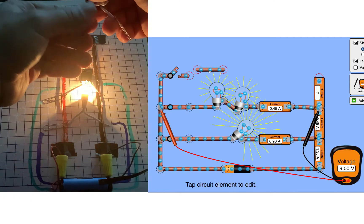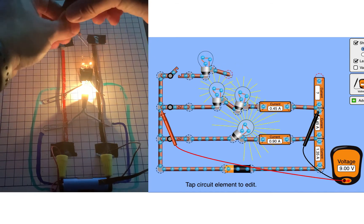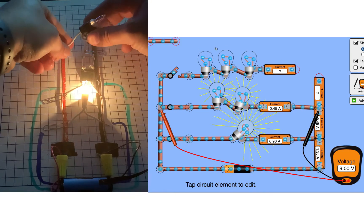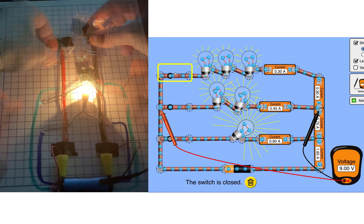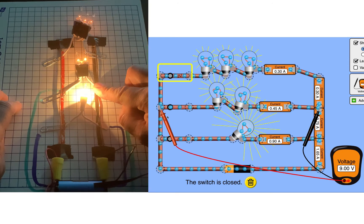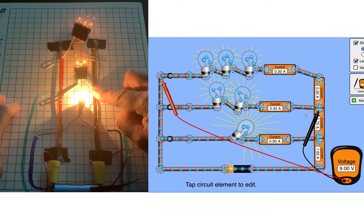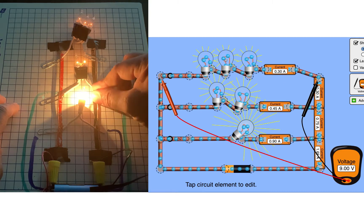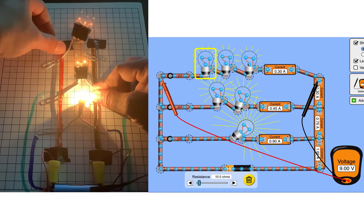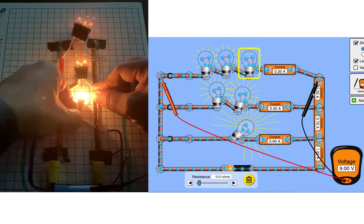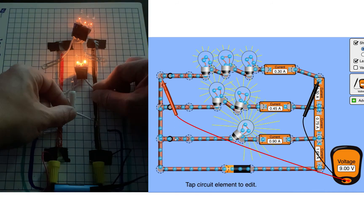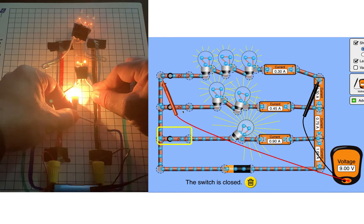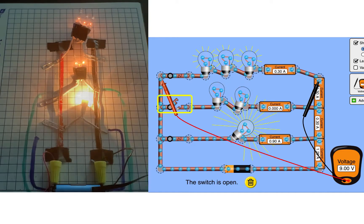Now I'm going to add a third loop that has three bulbs. These three bulbs will be in series with each other, but they'll be in parallel with the other two loops. Just like the other two loops, this loop is also getting nine volts from the voltage source, and each bulb is 10 ohms, just like the other loops as well. Watch brightnesses and values in the simulation as I toggle the switches to turn the loops on and off.